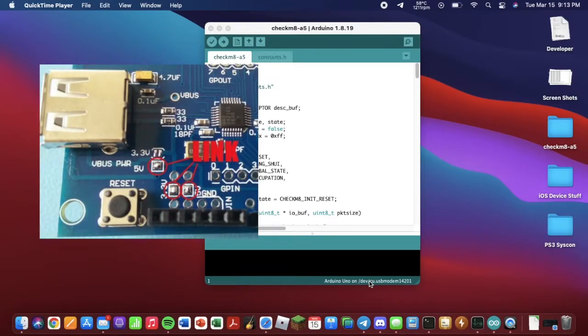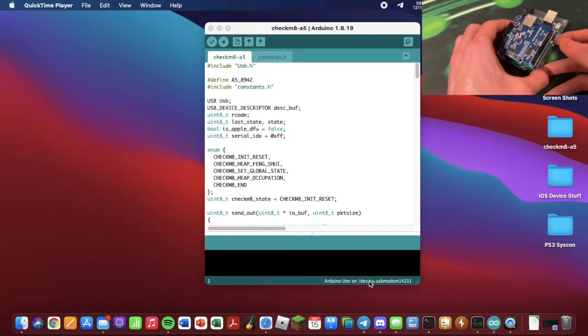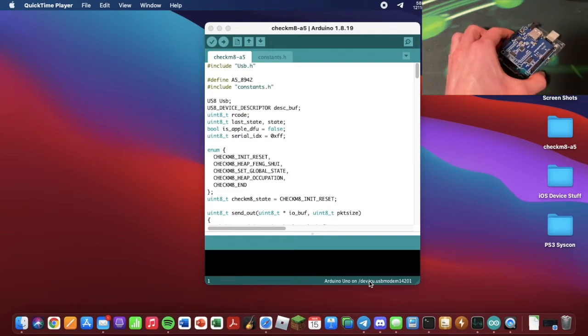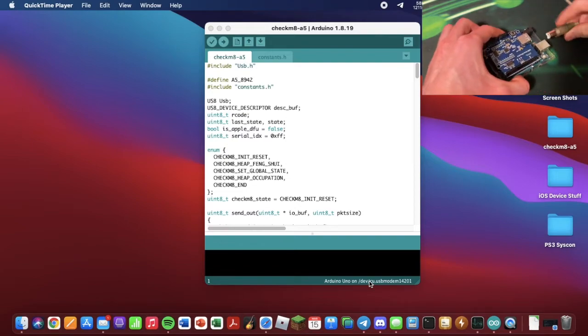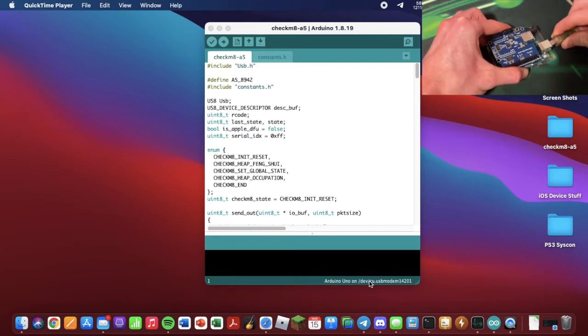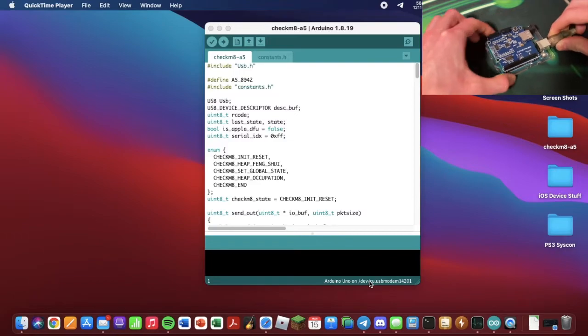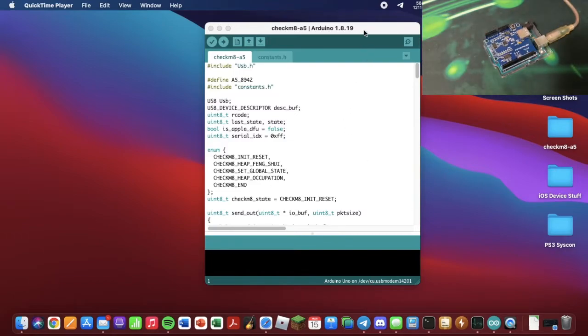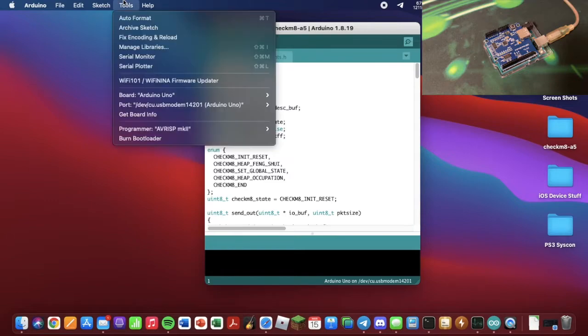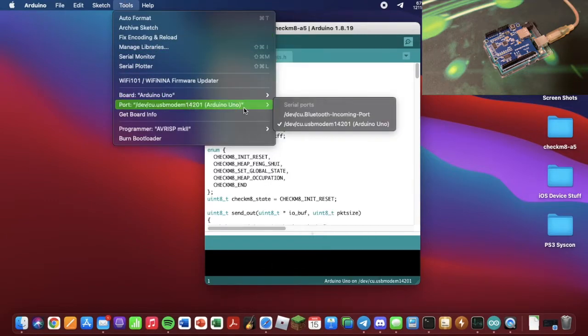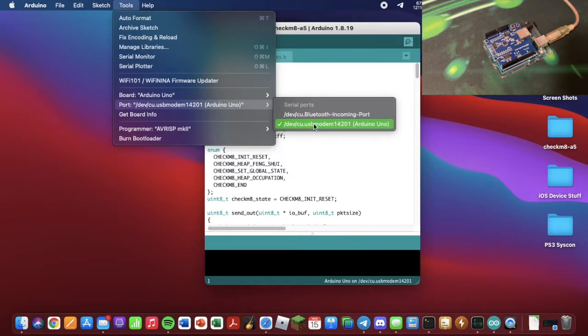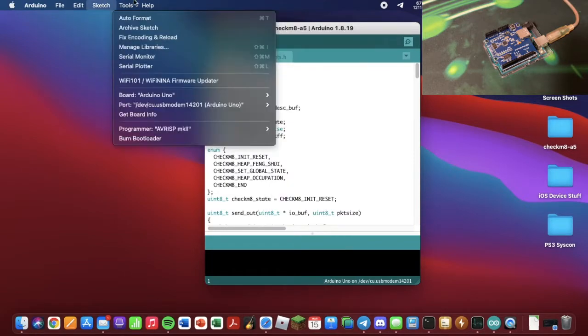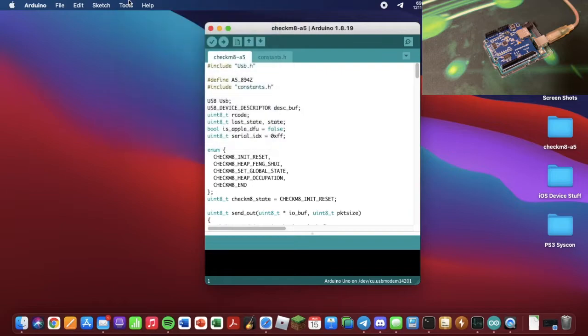Once that's done, you are going to want to connect the Uno to the computer. The light should go green. Now, with the program already open, you want to go to Tools. You want to make sure your port is on your Uno board right here. As you can see, it auto-detects as an Uno.